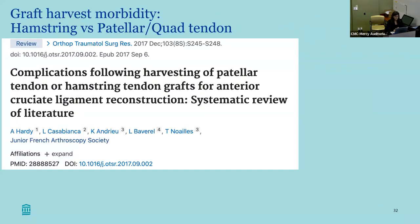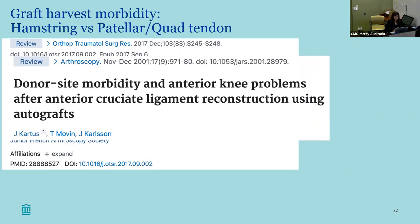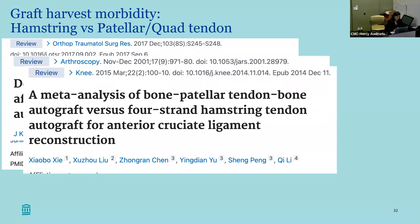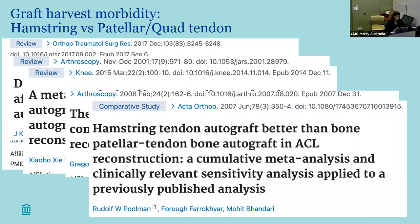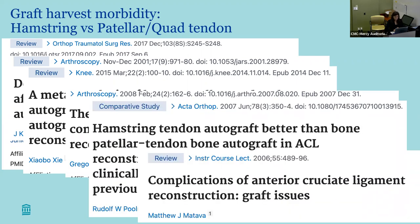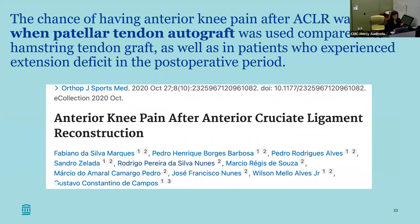Looking at studies comparing mostly hamstring and patellar tendon — because quad is not quite as traditional, even though I think it's a big up-and-comer — there's a lot of data out there. I think if it's done well you're going to have a good outcome, but most studies do show there is a higher chance of anterior knee pain with patellar tendon versus a hamstring.